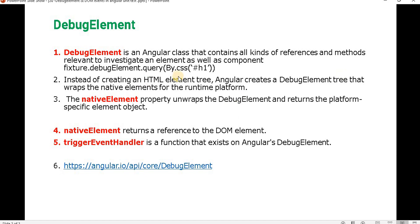For example, while writing the Angular unit test case, if we want to get anything by their CSS or by any element, we can do that using the debug element — that is the fixture.debugElement.query and by CSS like h1. So we can get that particular element, or instead of creating an HTML element tree, Angular creates a debug element tree that wraps the native element for the runtime platform.